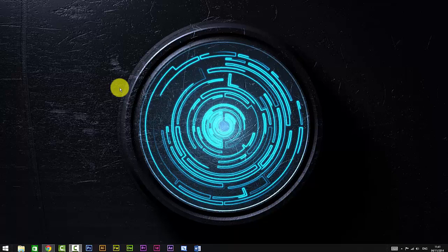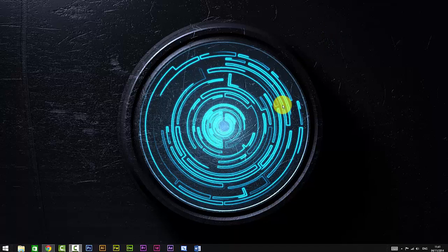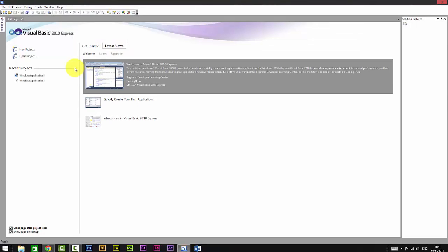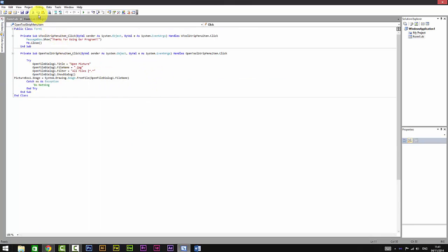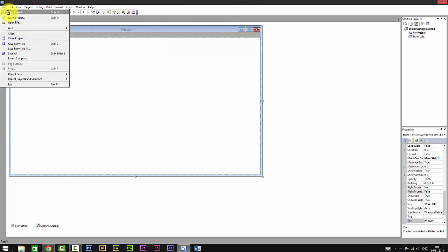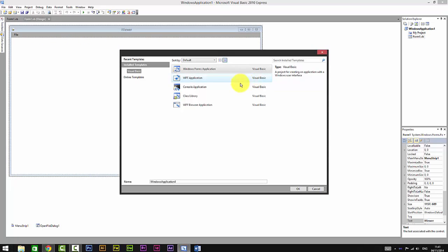What's up bros, so today we're going to be doing an image viewer. What we need is Visual Basic, so I'm just going to open it up. We are going to do this.